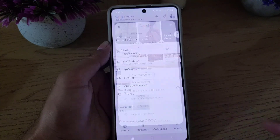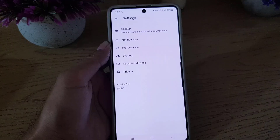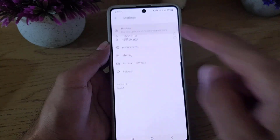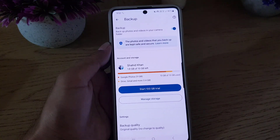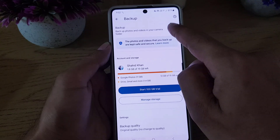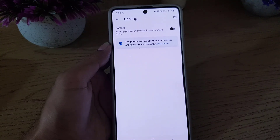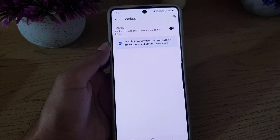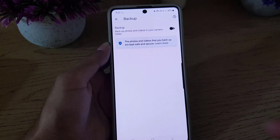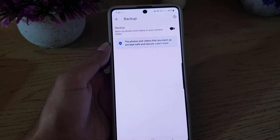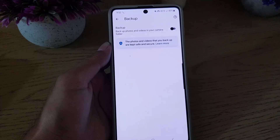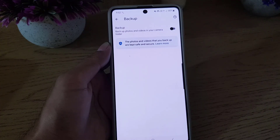Once you tap on that, tap on Backup. Once you tap on Backup, all you need to do is disable it from here. From now on, the photos and videos in your gallery — if you take a photo or shoot a video — it will not be uploaded to your Google Photos. This is all it takes to turn off or stop uploading videos and photos to Google Photos automatically.